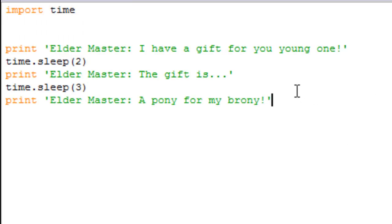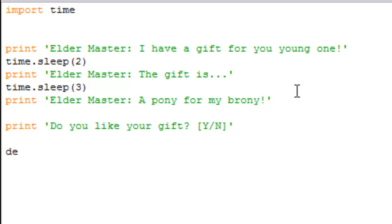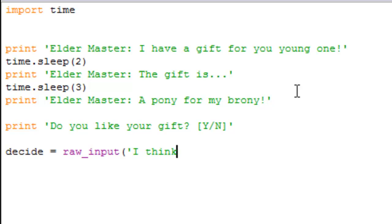All right, so that's the basic sleep function which we're going to be using a whole lot in later tutorials. That's why I wanted to go over it. You can do really anything. Print, do you like your gift Y slash N. All right, print, oops, no we're gonna do decide equals raw input, I think.